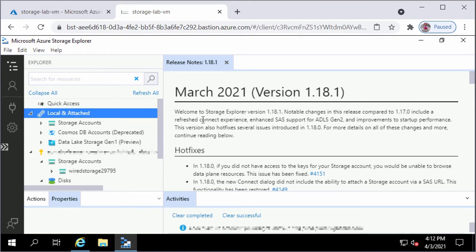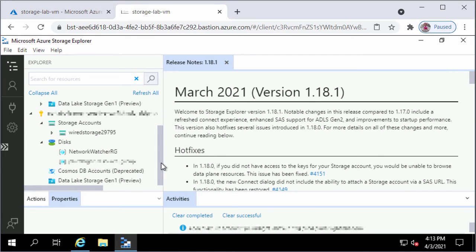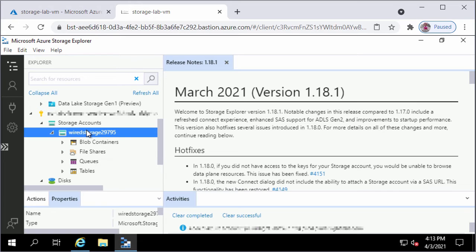On the left side you can see a few different options: Quick Access, Local and Attached, and the Azure subscription to which I am connected. Quick Access shows recently accessed storage accounts. Local and Attached shows locally attached storage accounts, CosmosDB accounts, and Data Lake Storage Gen1 accounts. Under the connected subscription I have a single storage account, Wired Storage 29795. Expanding it shows blob containers, file shares, queues, and tables. This is how you install Azure Storage Explorer on a Windows machine.